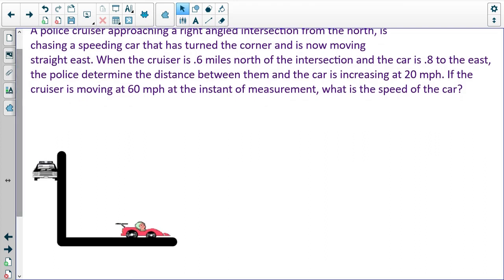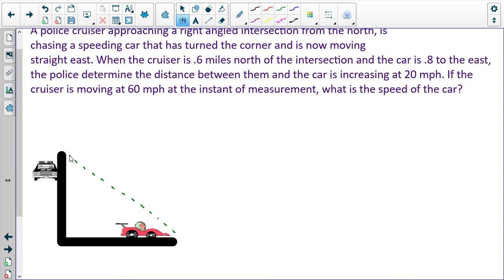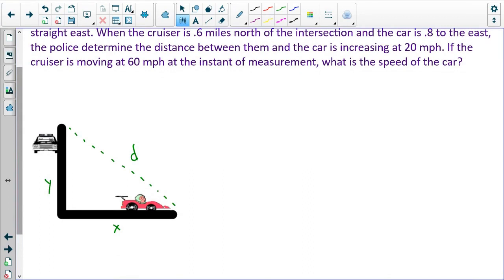We want to find the speed of the car. If I call X the distance the car has traveled east, and Y the distance the police cruiser is from the intersection traveling south, we have certain information. X is 0.8 miles from the intersection and Y is 0.6 miles. We can use the Pythagorean theorem to figure out the distance between them.